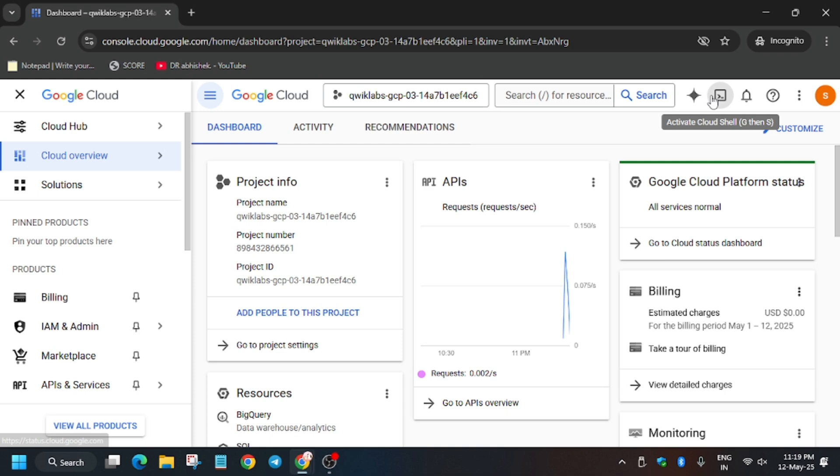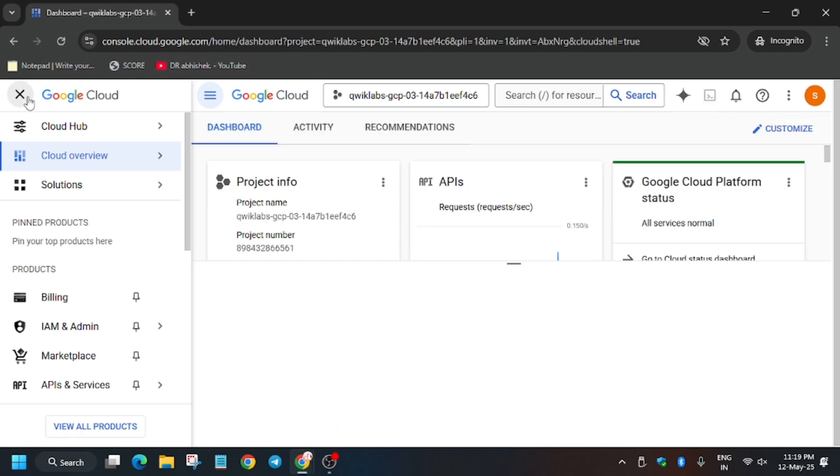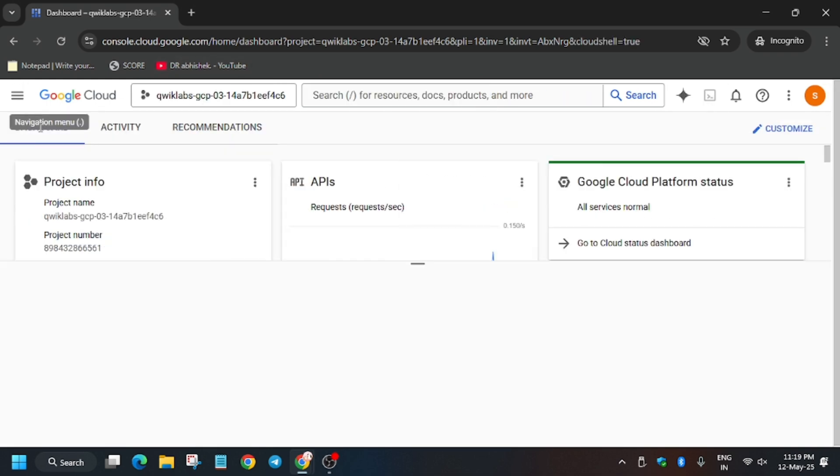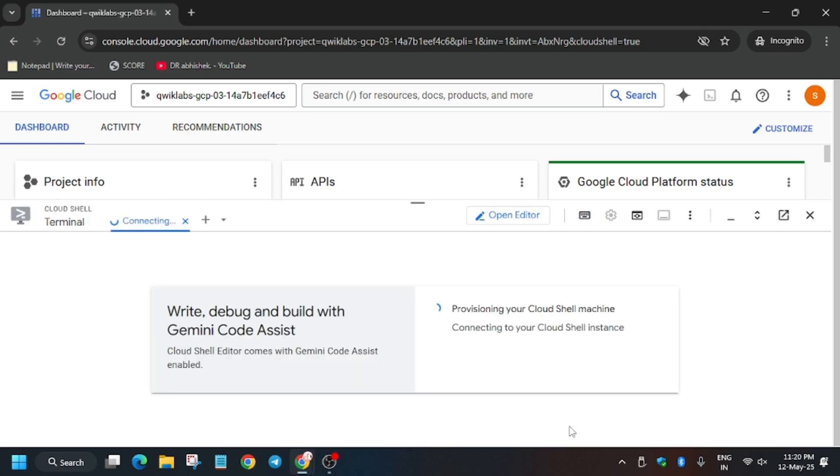Now we need to activate the Cloud Shell. Click on this button to activate the Cloud Shell. Wait for it to activate, then click on continue and authorize.